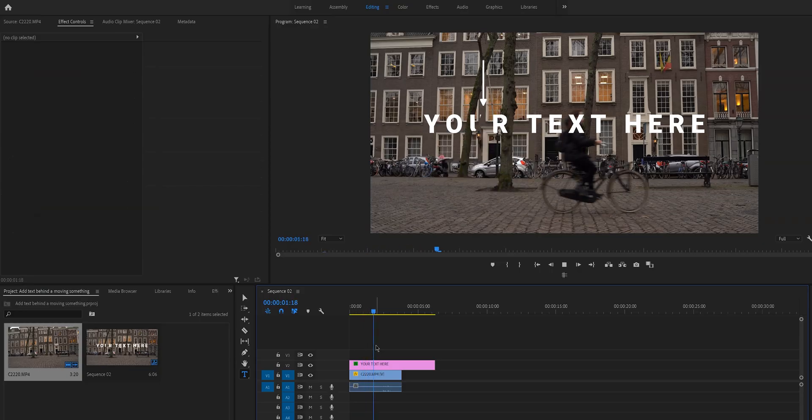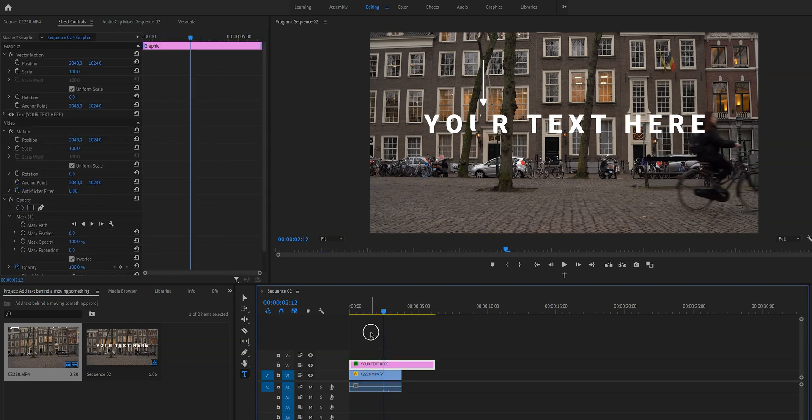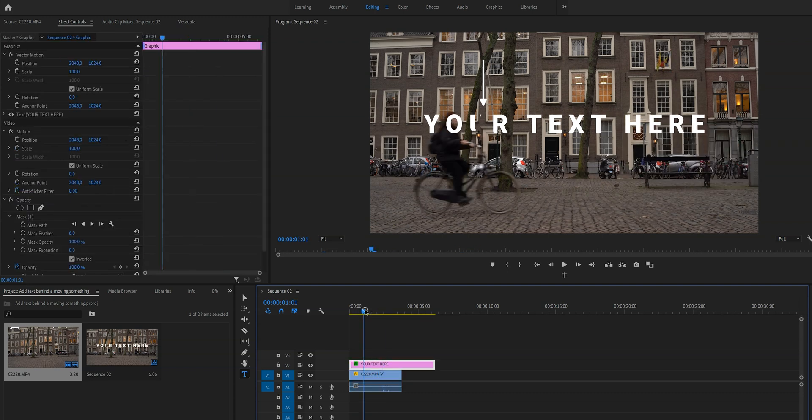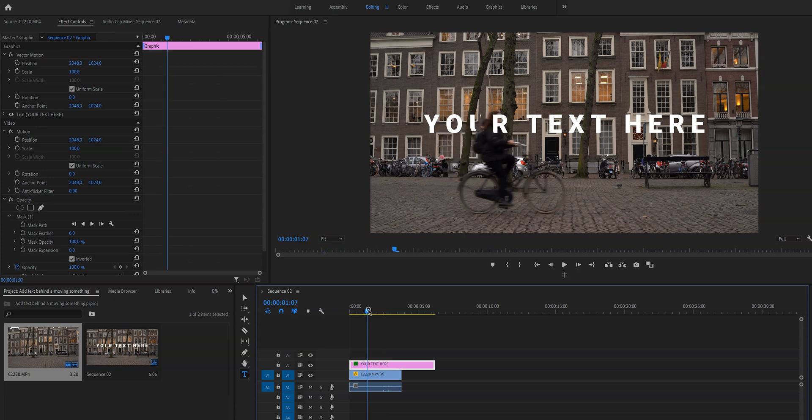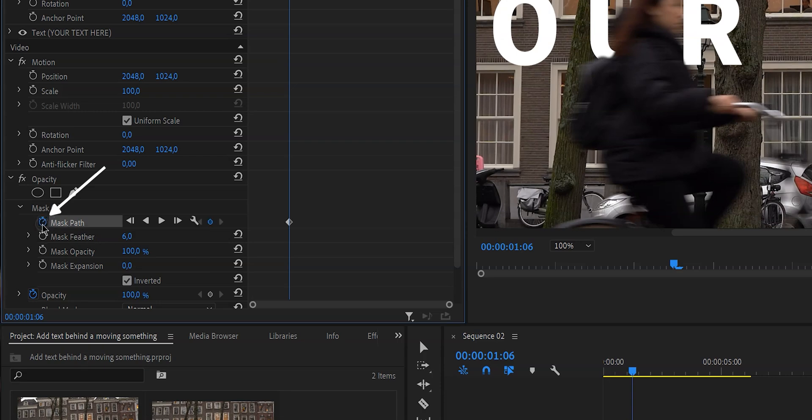All right, now that our mask looks really good we need to animate it because right now we have created a mask for this particular frame. But if we play through the video you can see that the mask doesn't move and we want it to move. So what we're going to do is click on this little stopwatch in front of mask path. But before we do this I quickly want to explain to you what keyframes are because I've had this question a few times. I think it's important that we all know what we're doing, so let me quickly explain what it is.